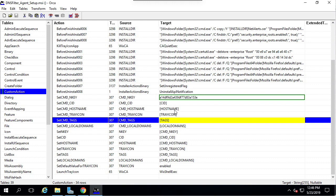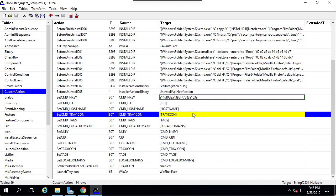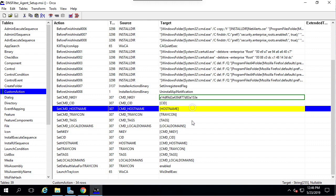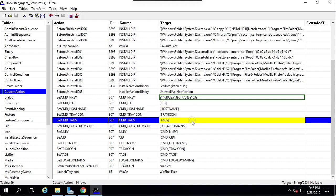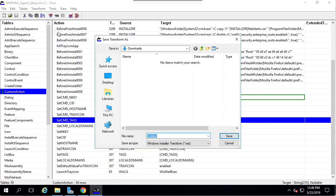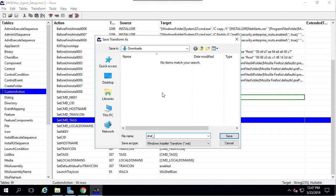You may wish to change set CMD tray icon to disabled if you wish to disable the tray icon. Since hostname and tags can be modified in the dashboard, I'm going to finish now without modifying those. So I'm going to click Transform, Generate Transform. Save the file. I'm going to call mine DNSF Client Headquarters and exit Orca.